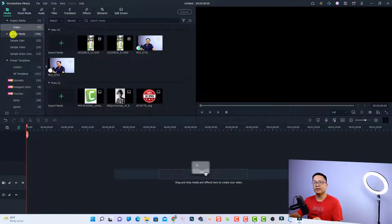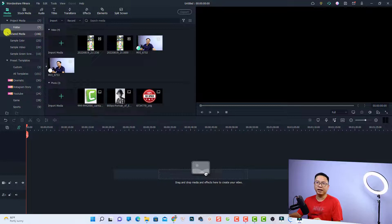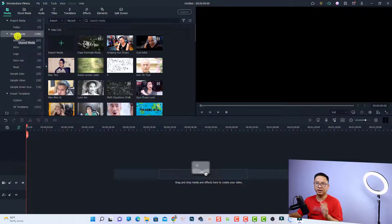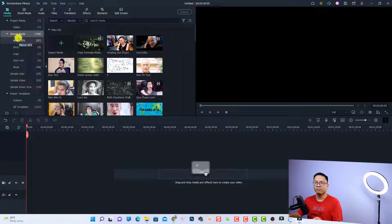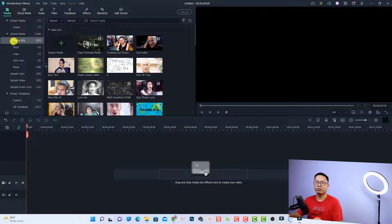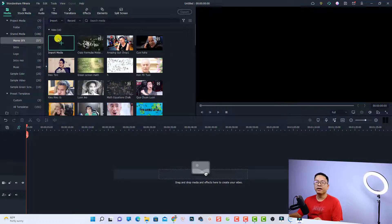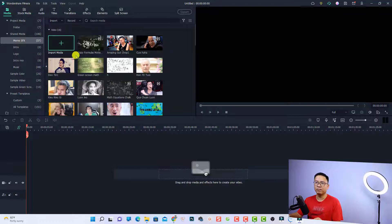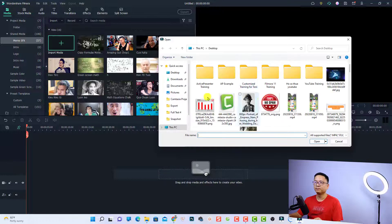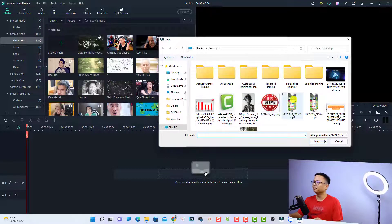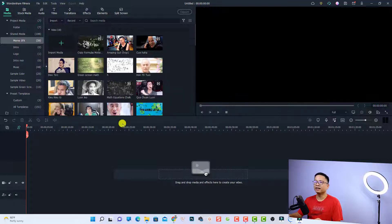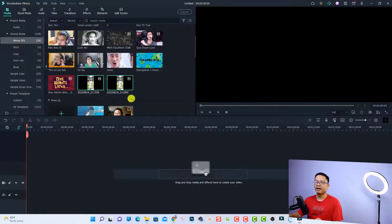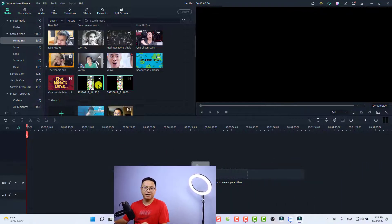The next thing is the shared media. You select the shared media, and you can do the same. For example, I create a folder here with a meme. If I want to import anything here, I can just click this import media button, select it, and click open. Now it is in my shared media.